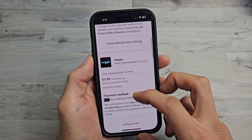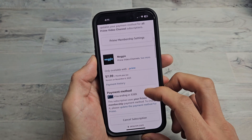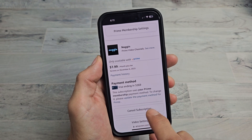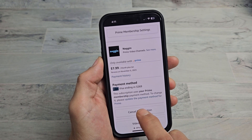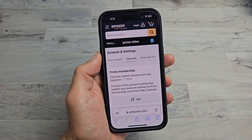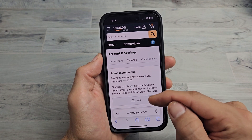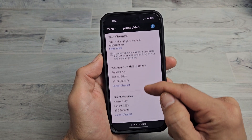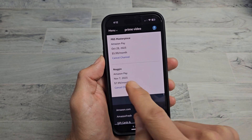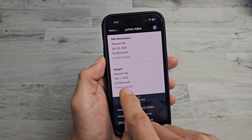I see Noggin — I'm not sure how this got in here, but I'm going to go ahead and cancel it. Tap on 'Cancel Subscription' down here. Now it brings me to a new page, so scroll all the way down, look for Noggin again, and then tap 'Cancel Channel.'